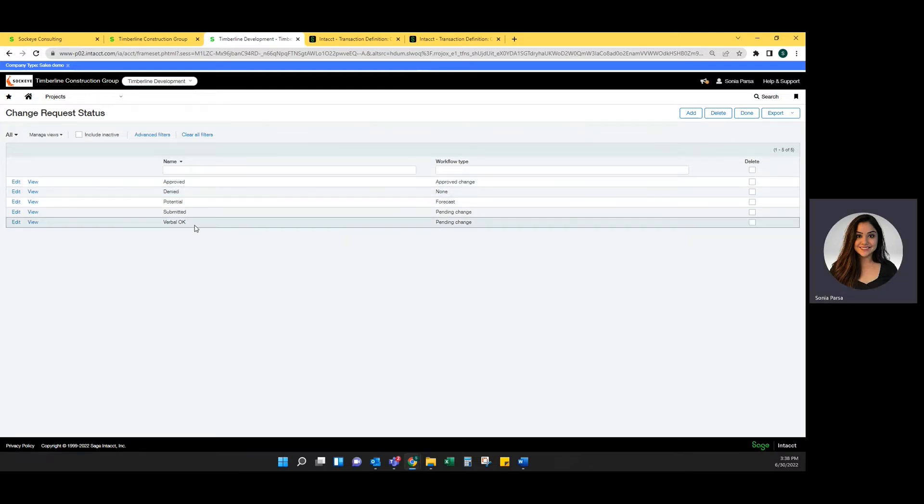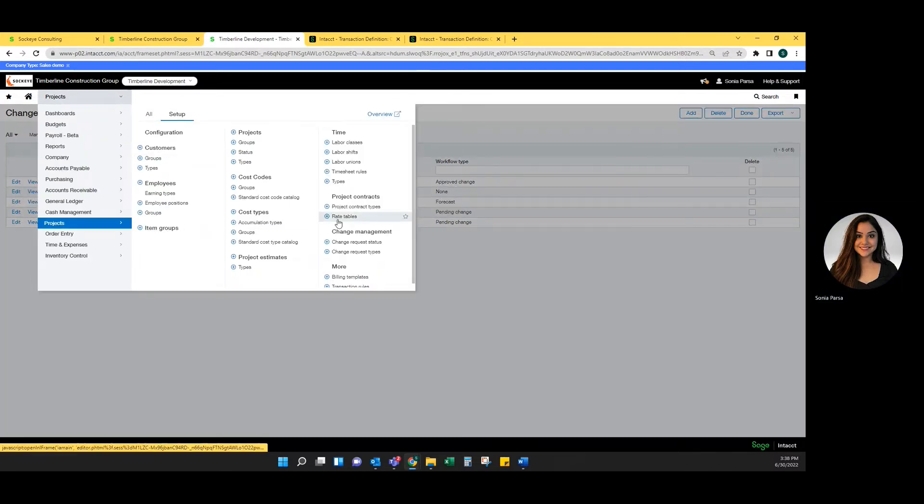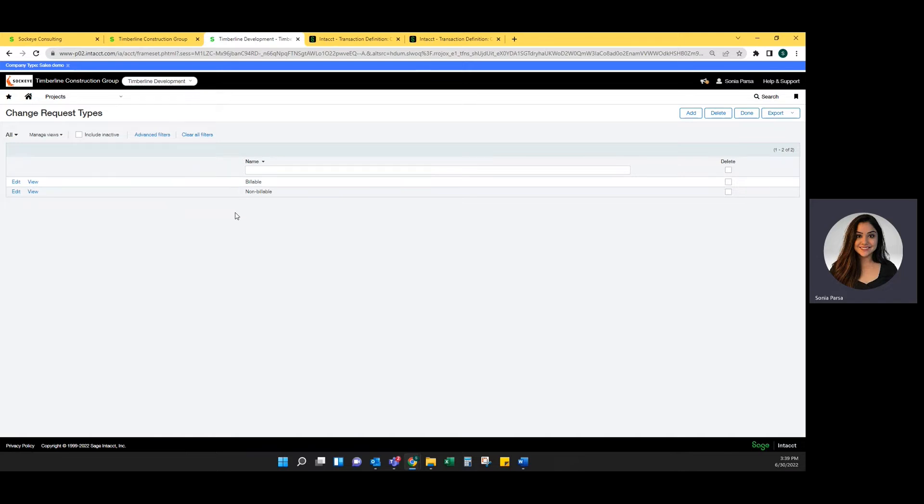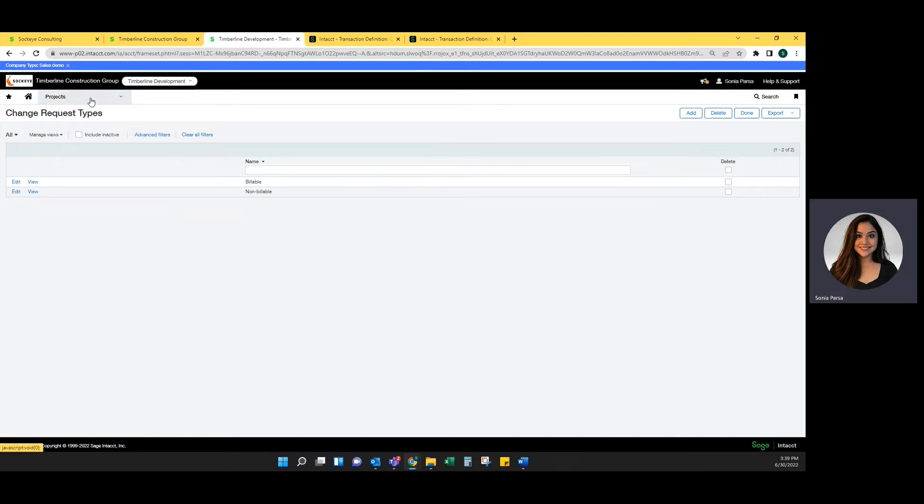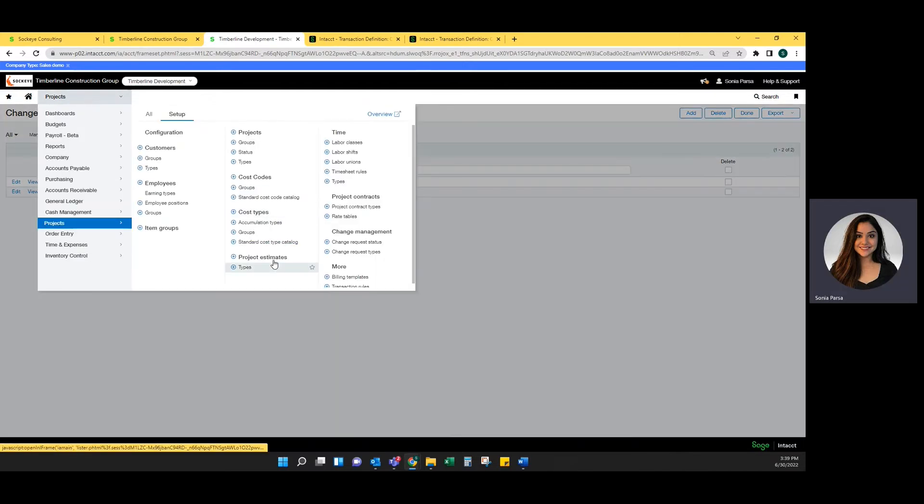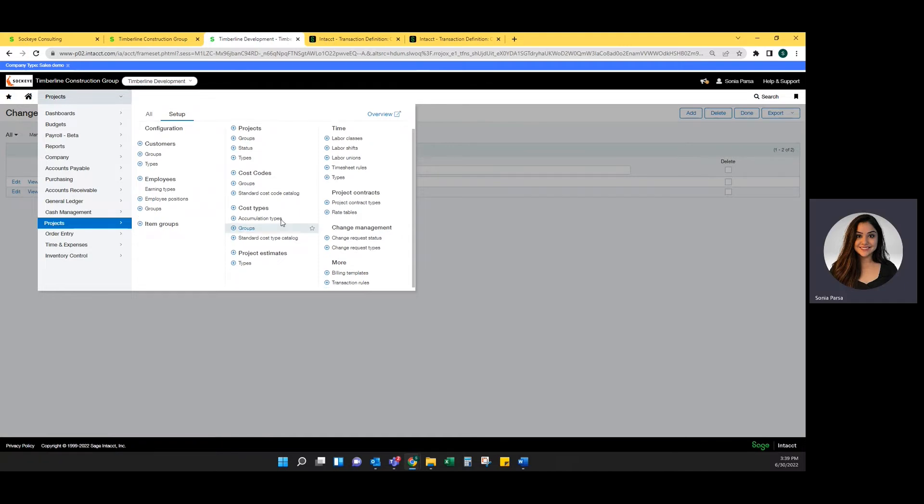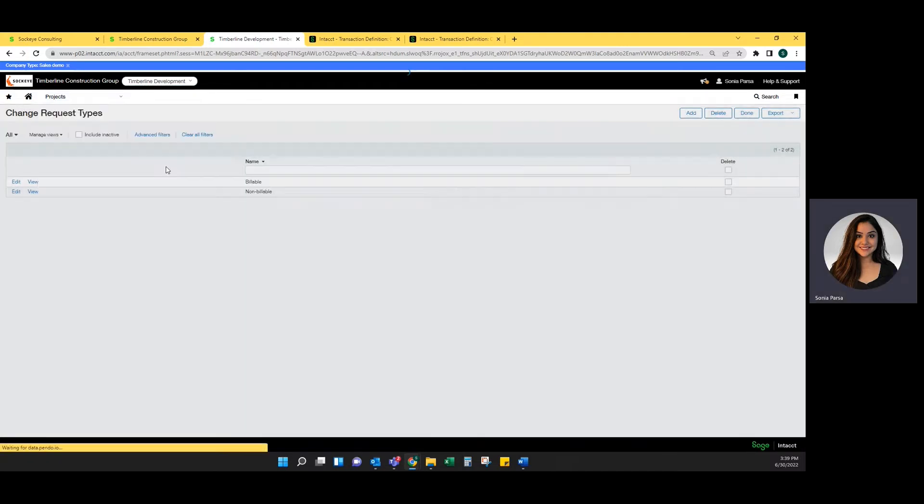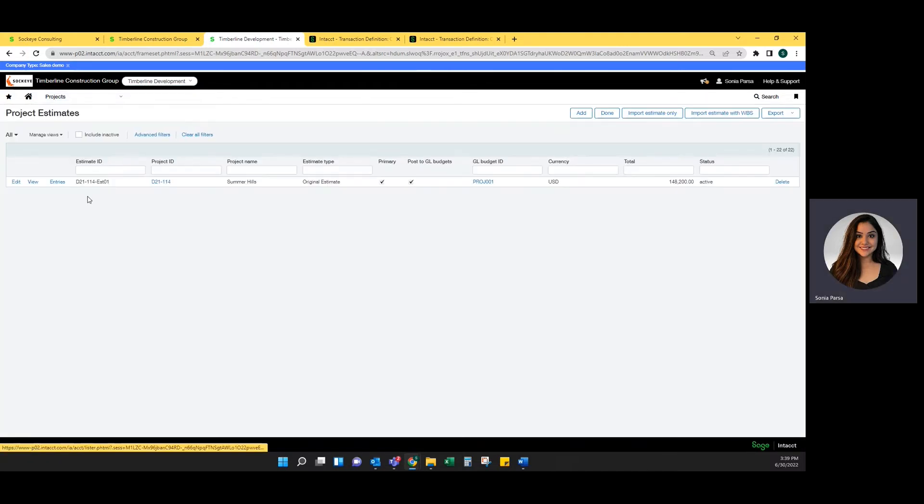The naming conventions are all user defined so you can set up the system however it is you use it within your organization. For change request types, these are also user defined and they do not prompt anything within the system. This is only for fields to be reportable. Now that you have your change request status and types within the system, you want to make sure you have a project estimate in order to post a change request to it.